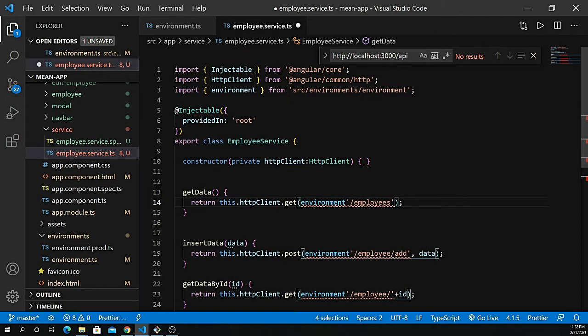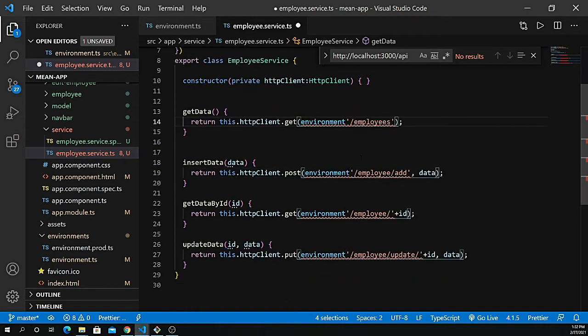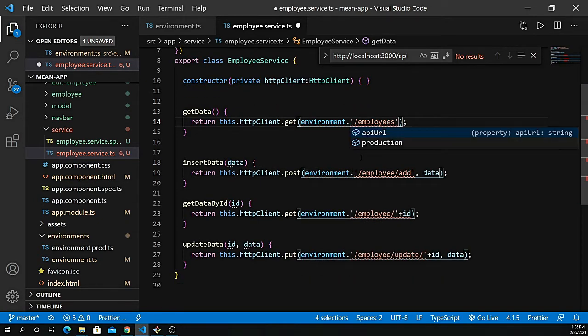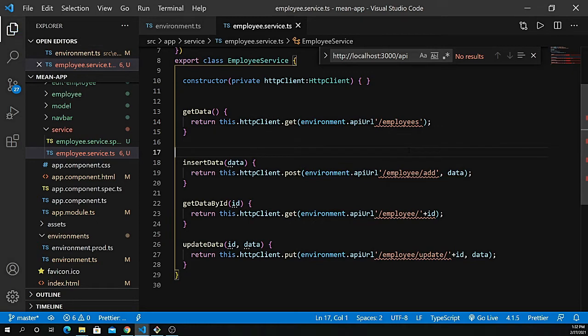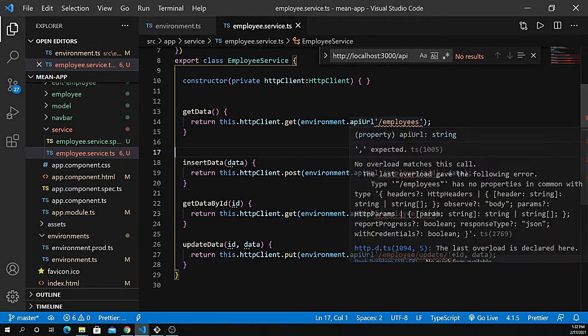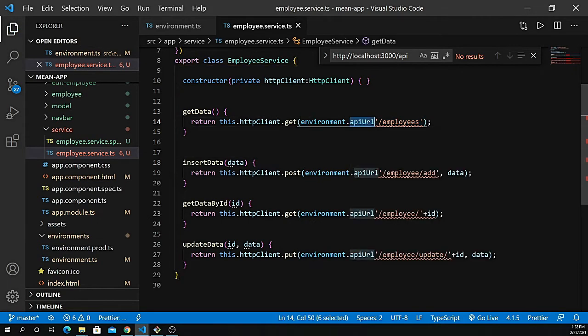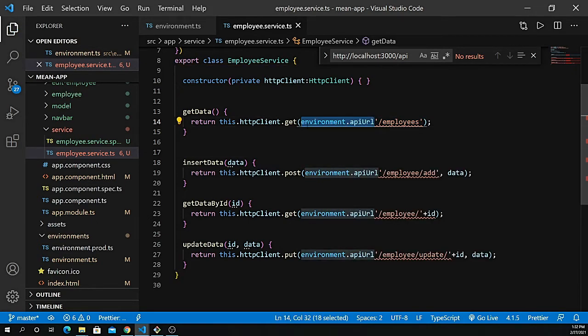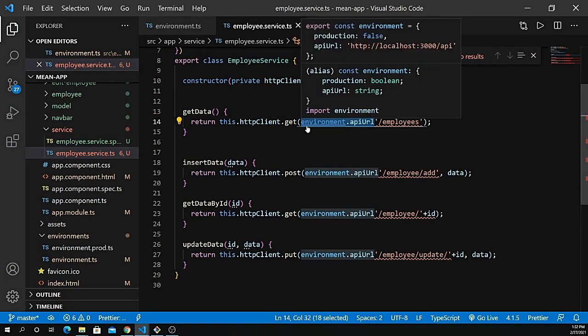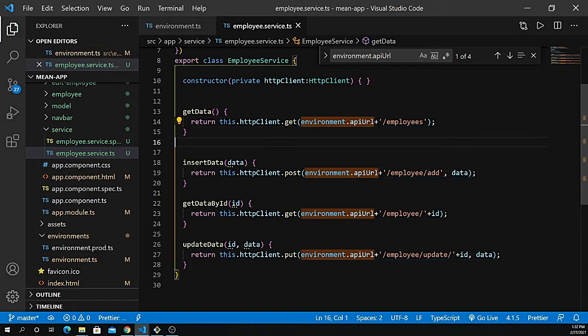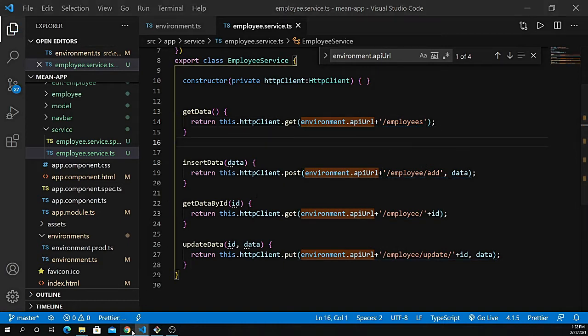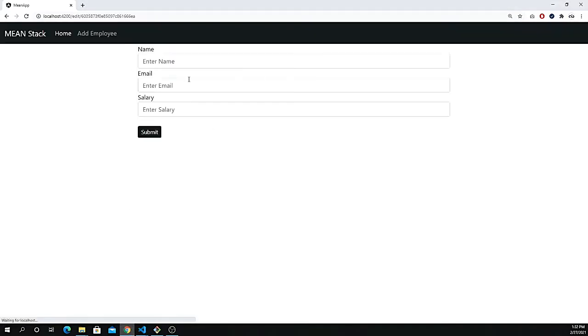Let's bring in the environment, which should automatically import. Import environment from the root, then define API URL. I need to concatenate that too, so select it and press plus to concatenate. If I go back to VS Code, those things are working and data is populating.